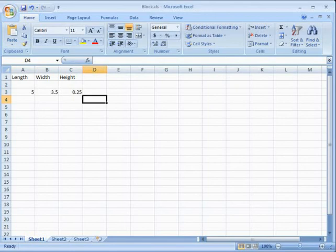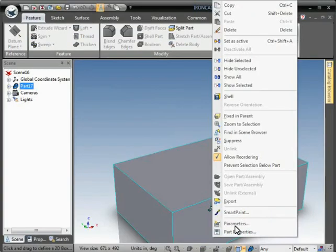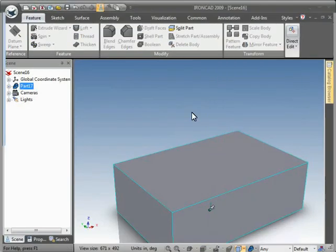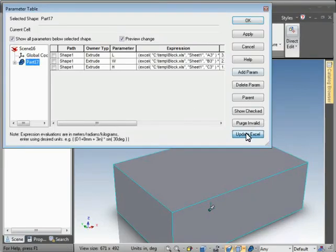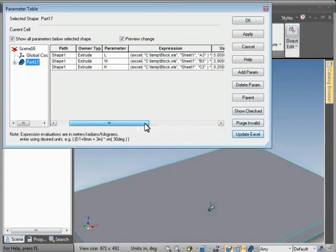Right click to Parameters and click Update Excel. It reads in the new values. Hit OK.